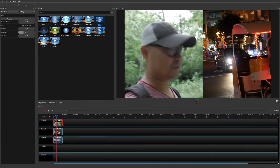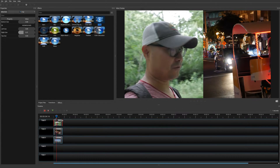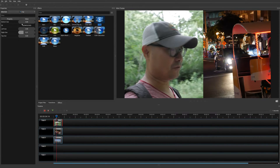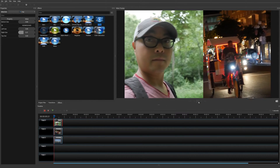Now we have our side-by-side split screen with me in the frame. To summarize the main steps: first, right-click and go to Properties, then adjust the Location X to frame your subject — whether it's a face or an object. Then drop in the Crop effect, adjust the bottom and top sizes to zero, and adjust the right or left size depending on which video you have.